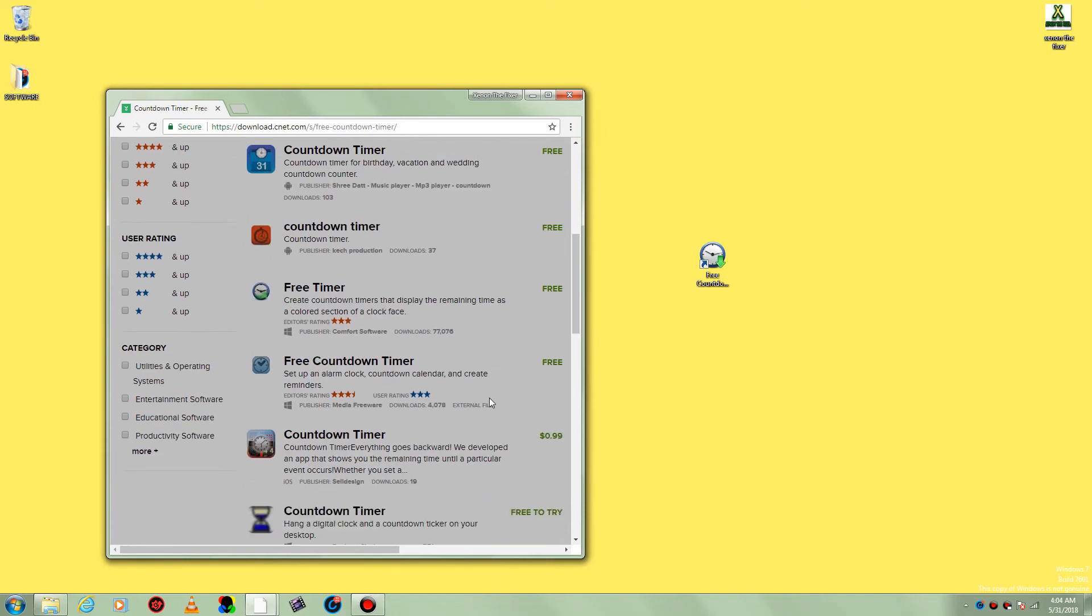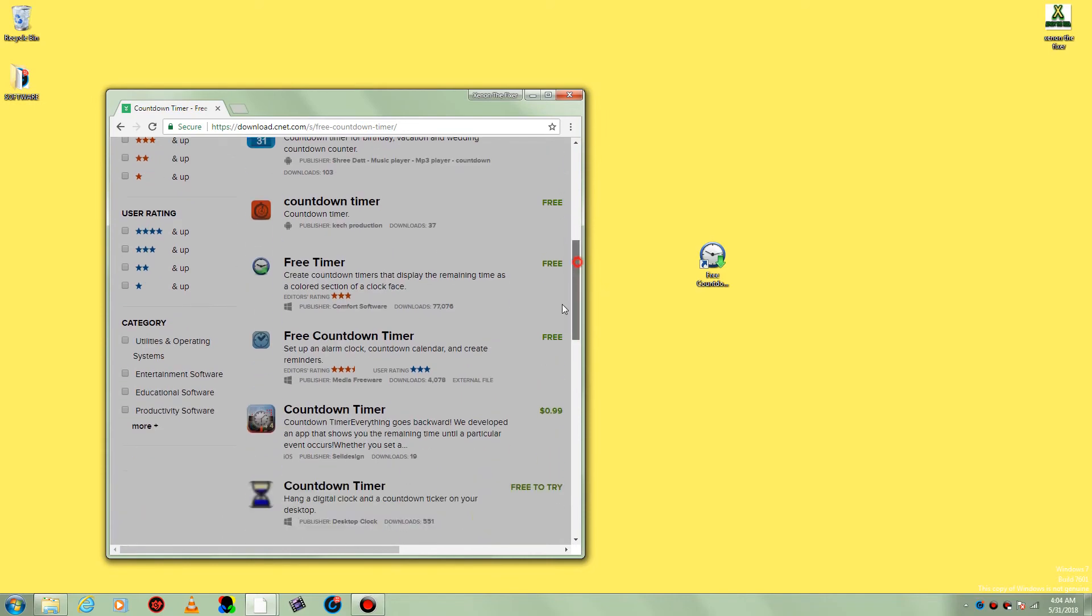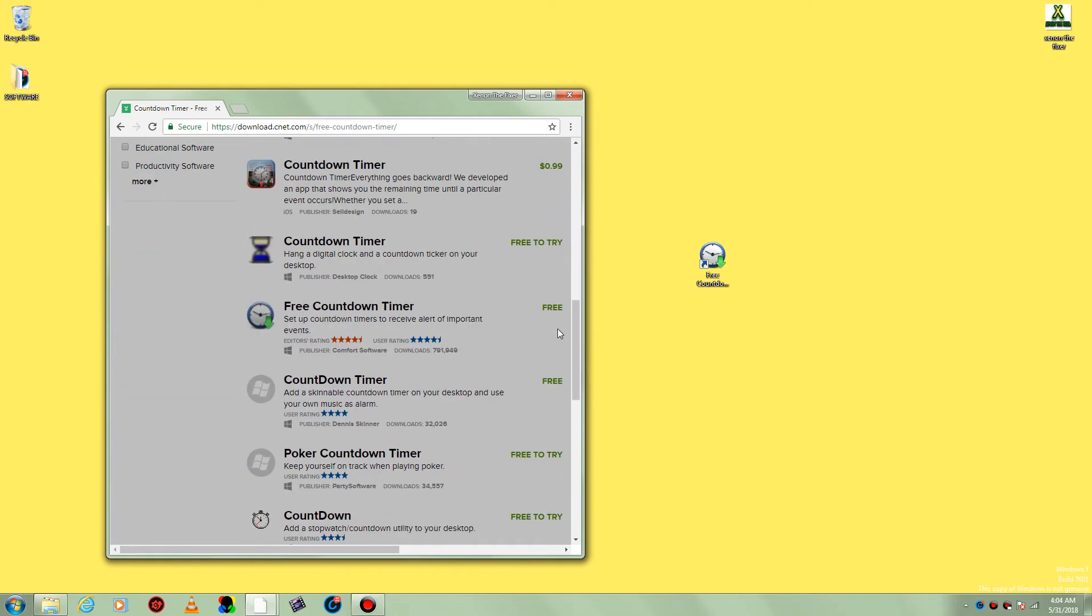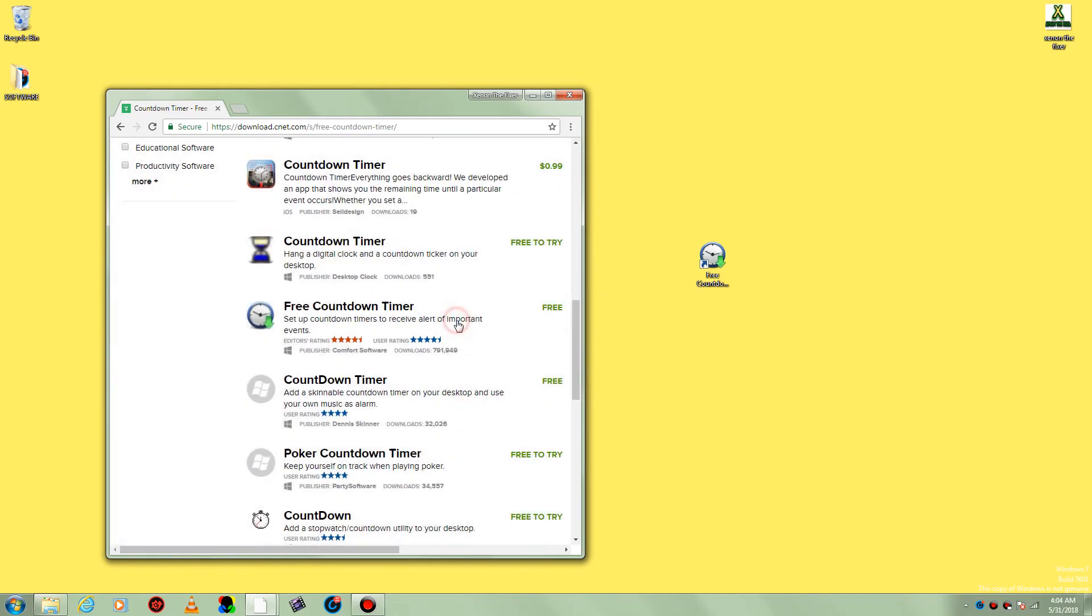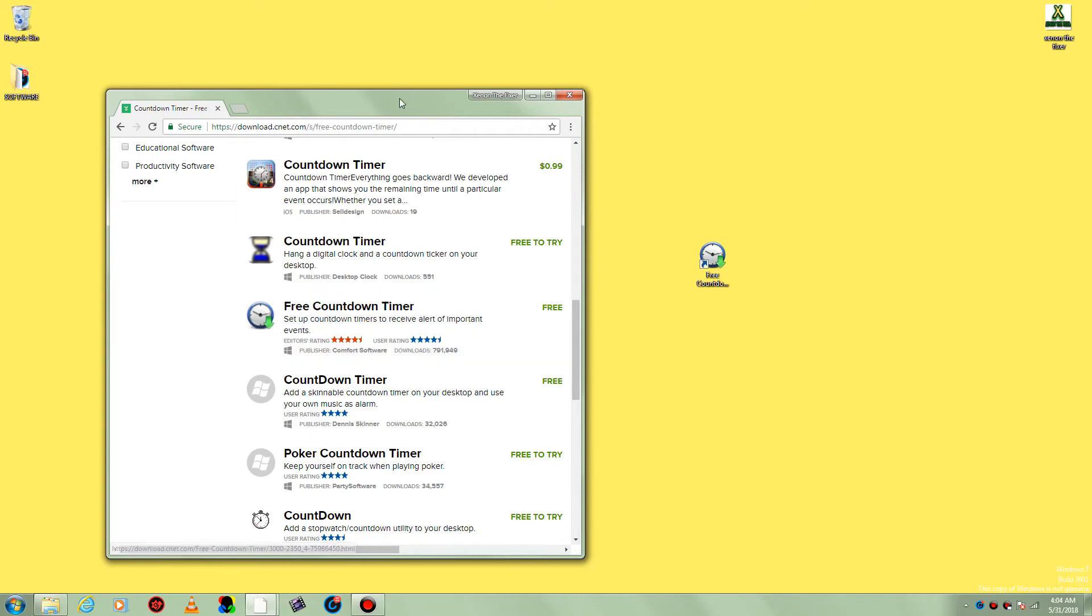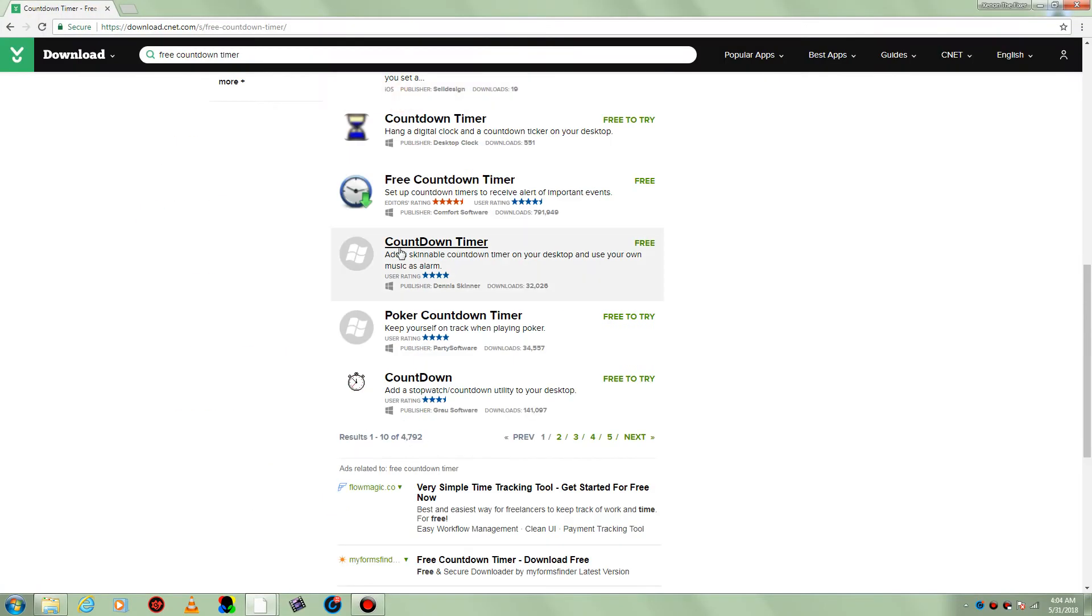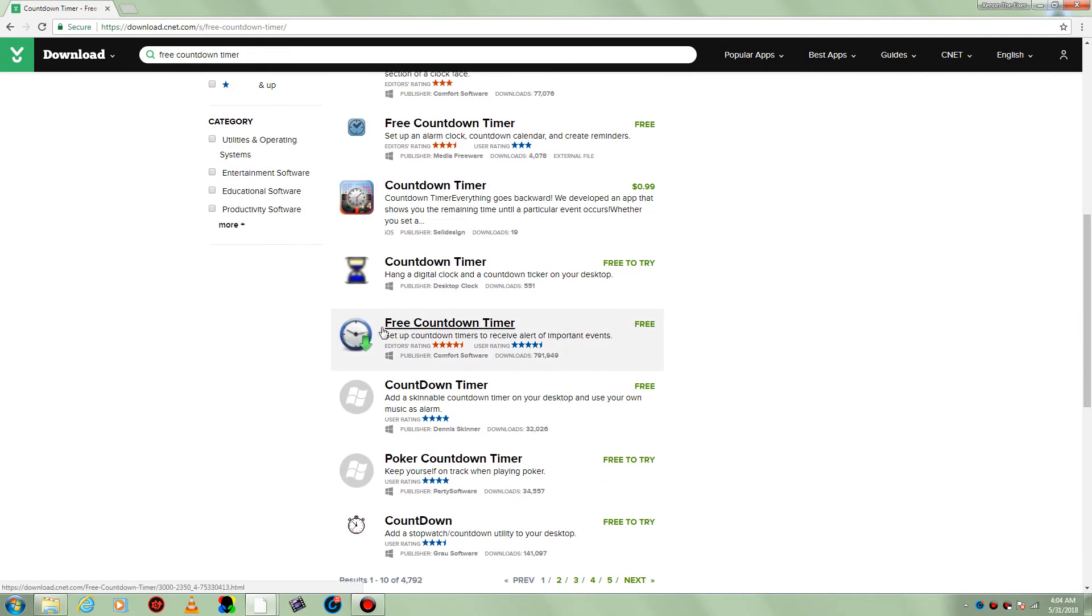You choose this one guys. It's going to be down here. It has 700,000 downloads, so it's very popular. Just choose that one, download it.